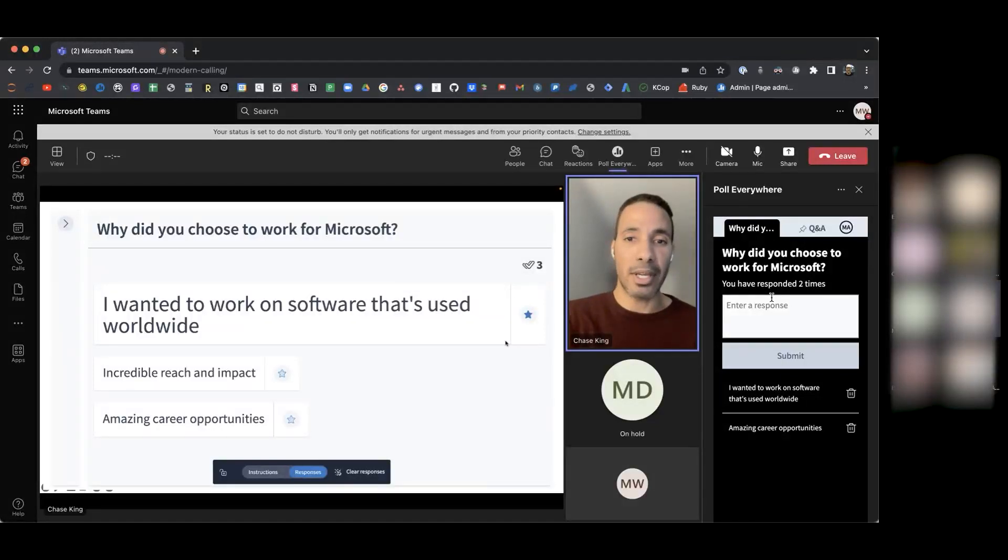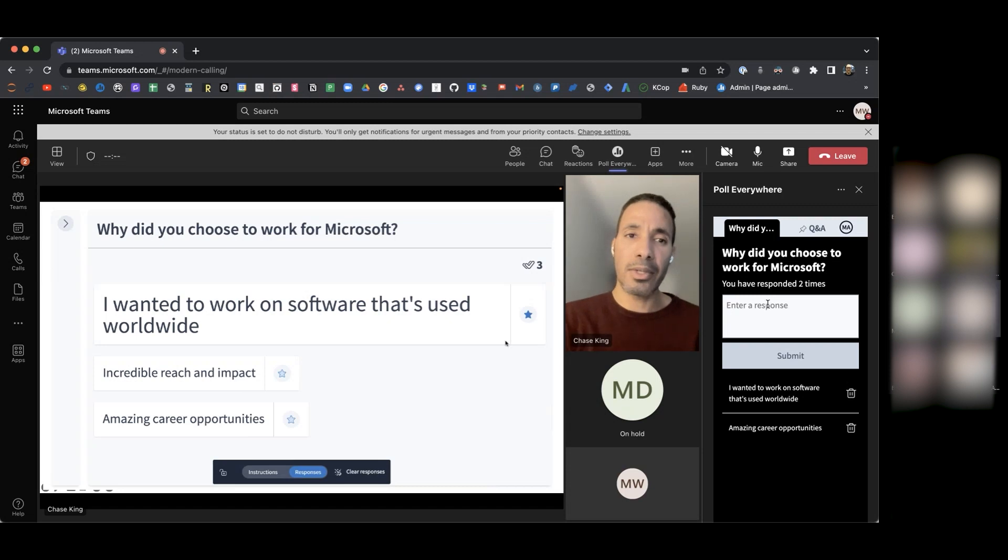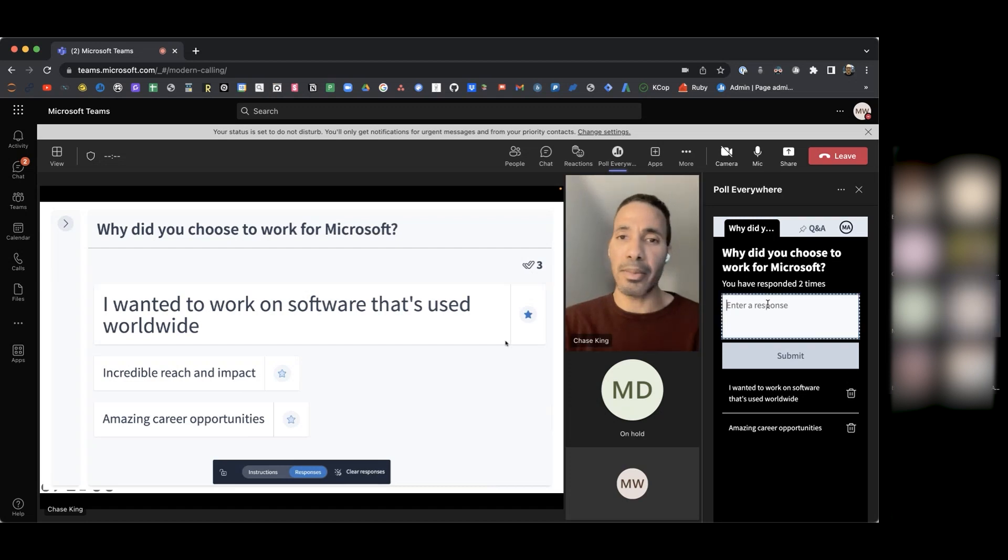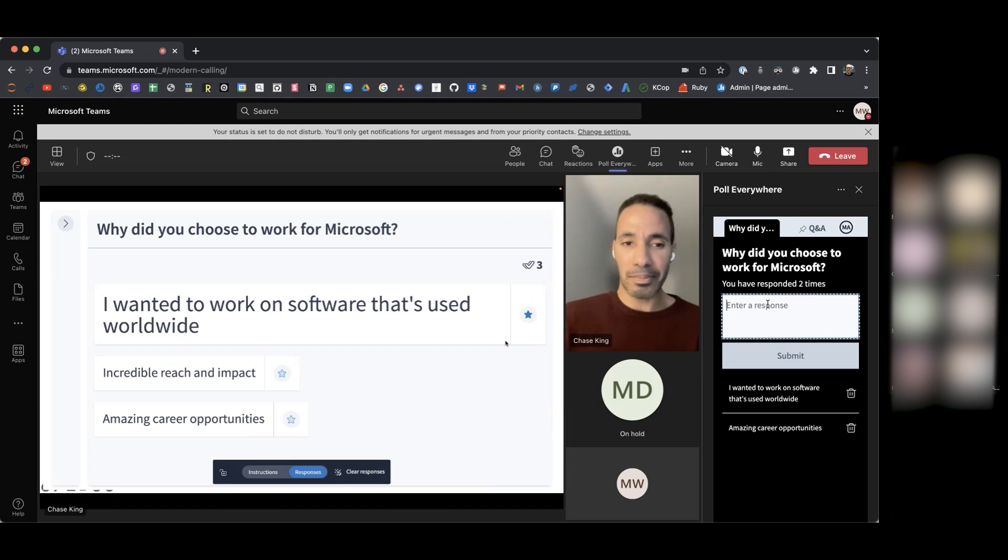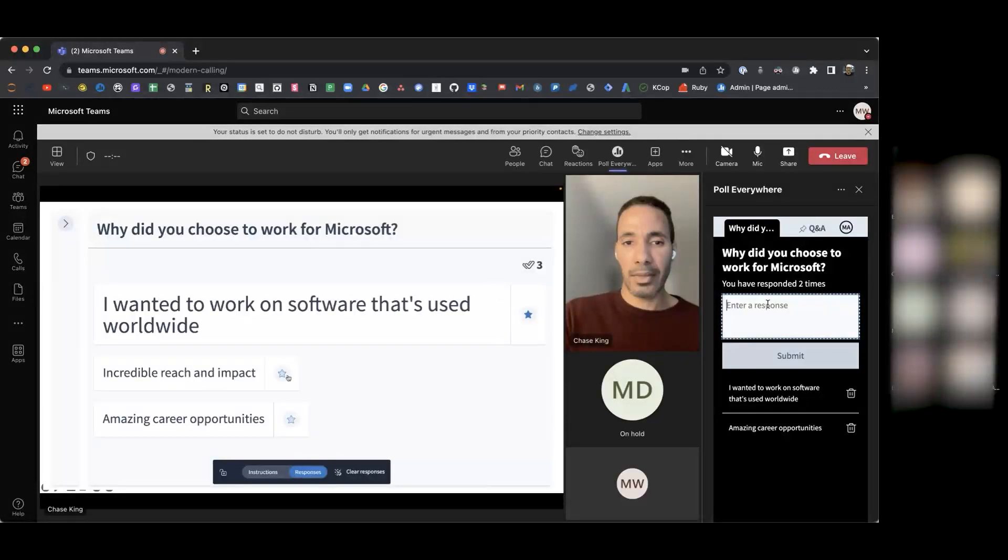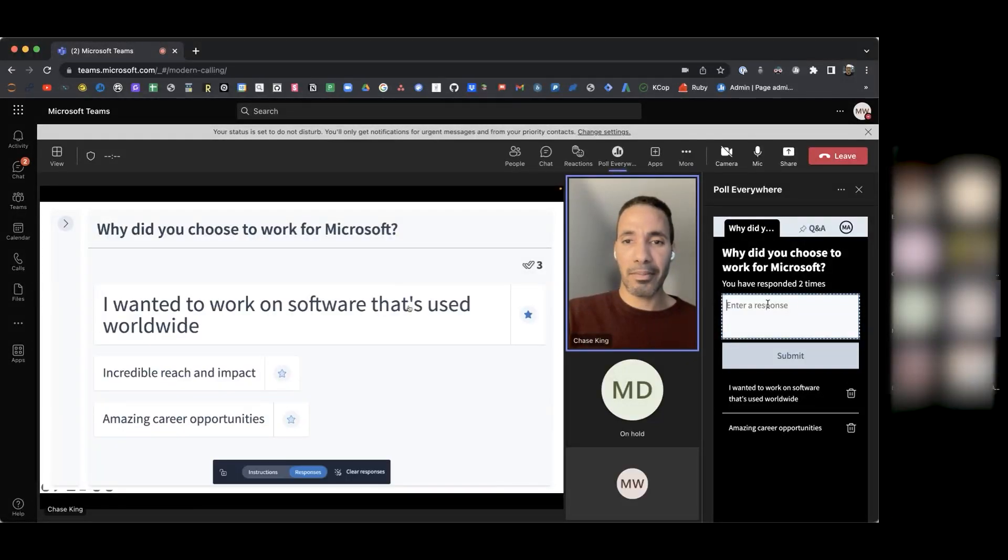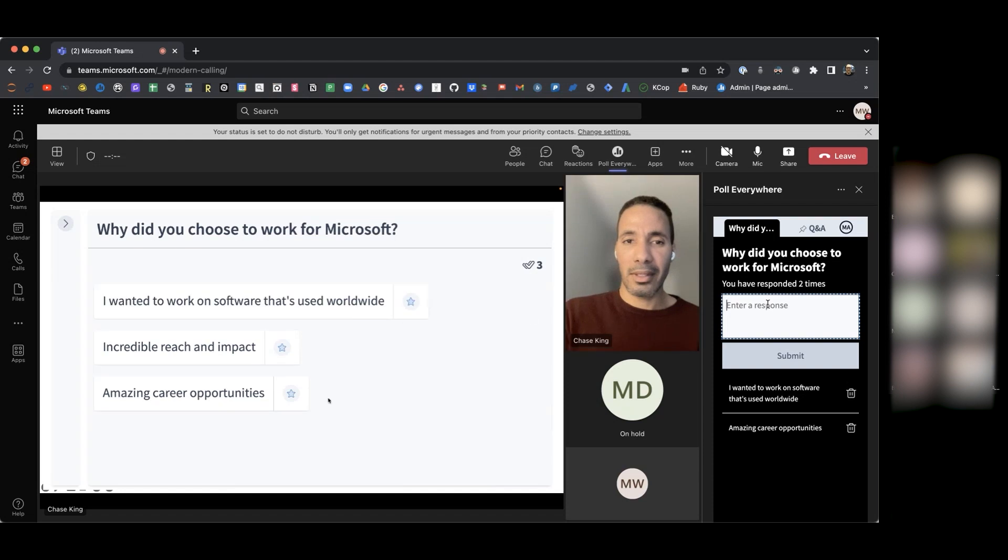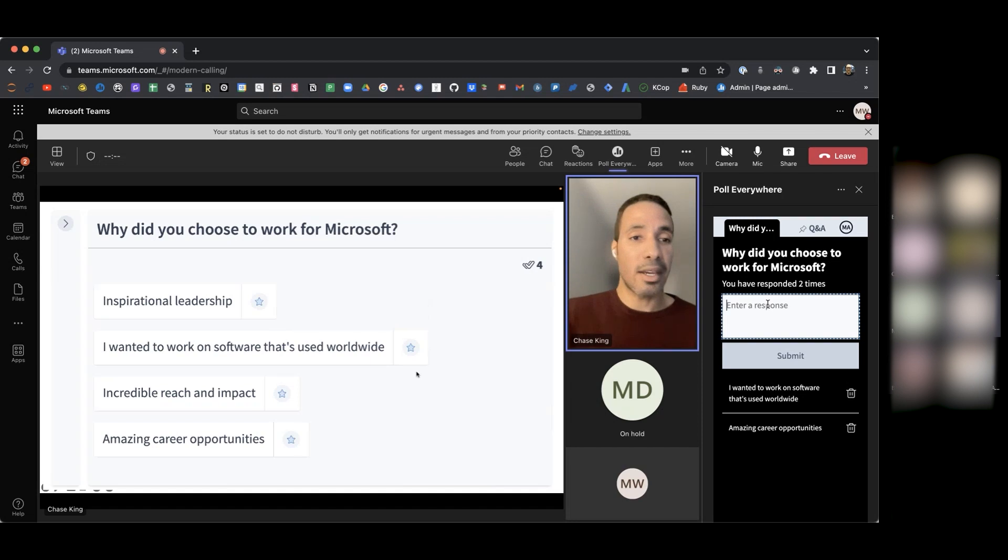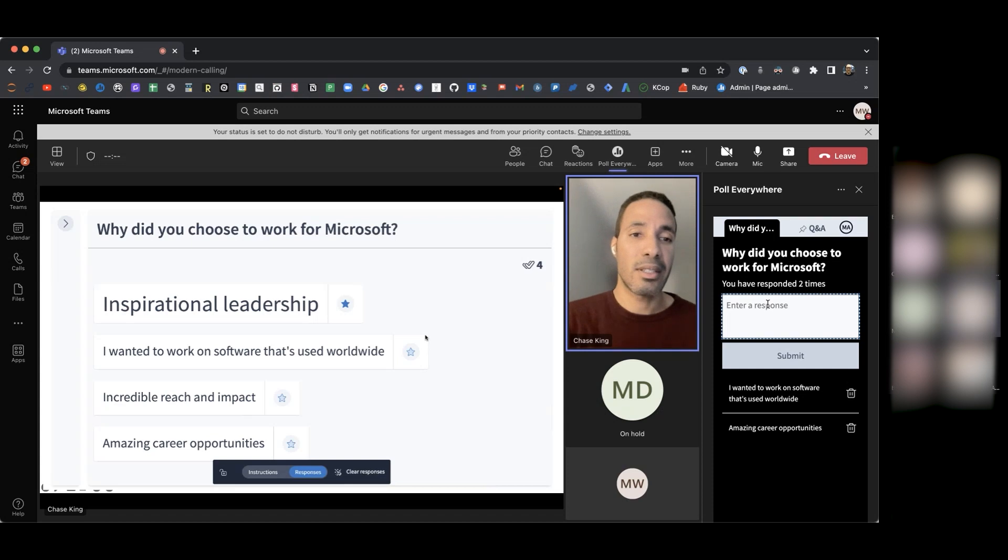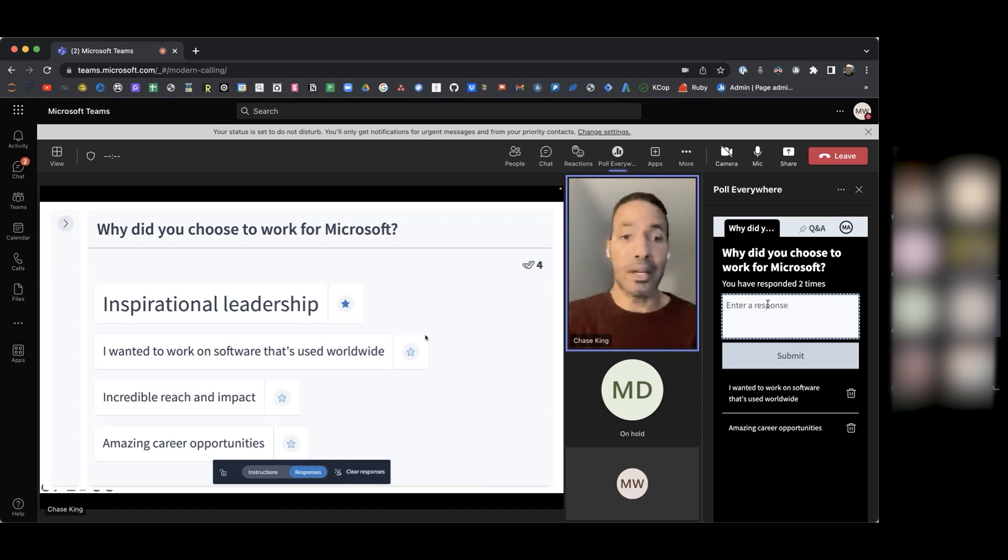What are some other reasons why you chose to work for Microsoft? What inspired you? Anyone else want to join here? Okay, we have a fourth response here, inspirational leadership. Here are some examples of ways that you can engage the audience with Poll Everywhere. You can ask a clickable image activity to figure out where people are located in the world.